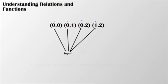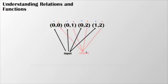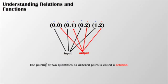The y values, the y coordinates, are what I get out of whatever the relation or function is. So those are my output values. And together, the pairing of those two quantities as ordered pairs are called relations.